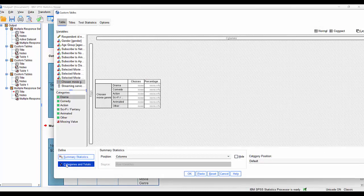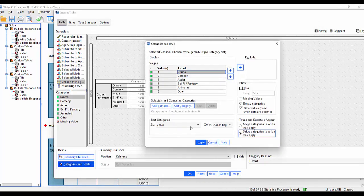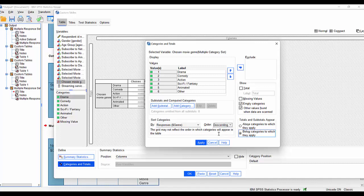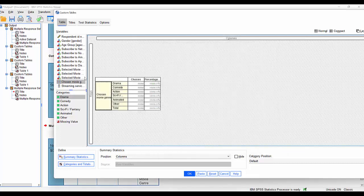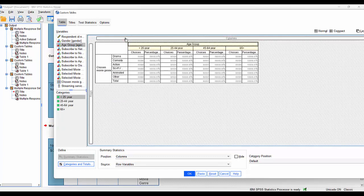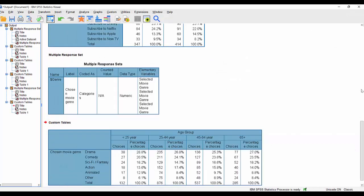Go into categories and totals here. I'm going to ask it to sort them in order of responses, descending order, and add a total to that. And I'm also going to add a field like age group across the top. Click OK at that point.